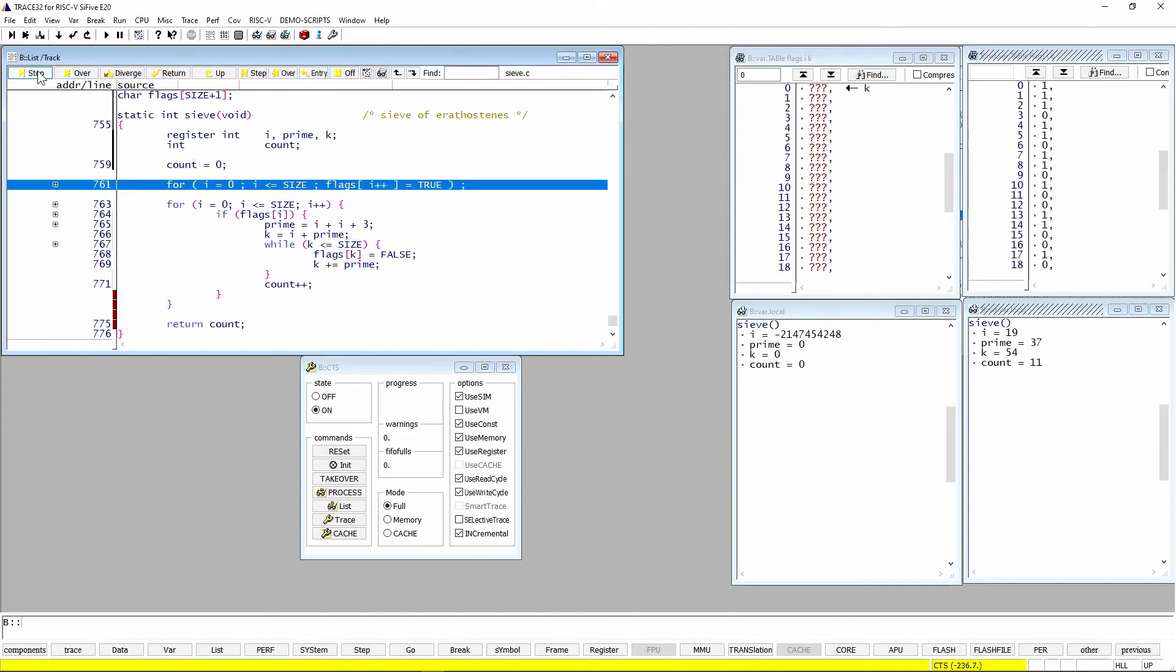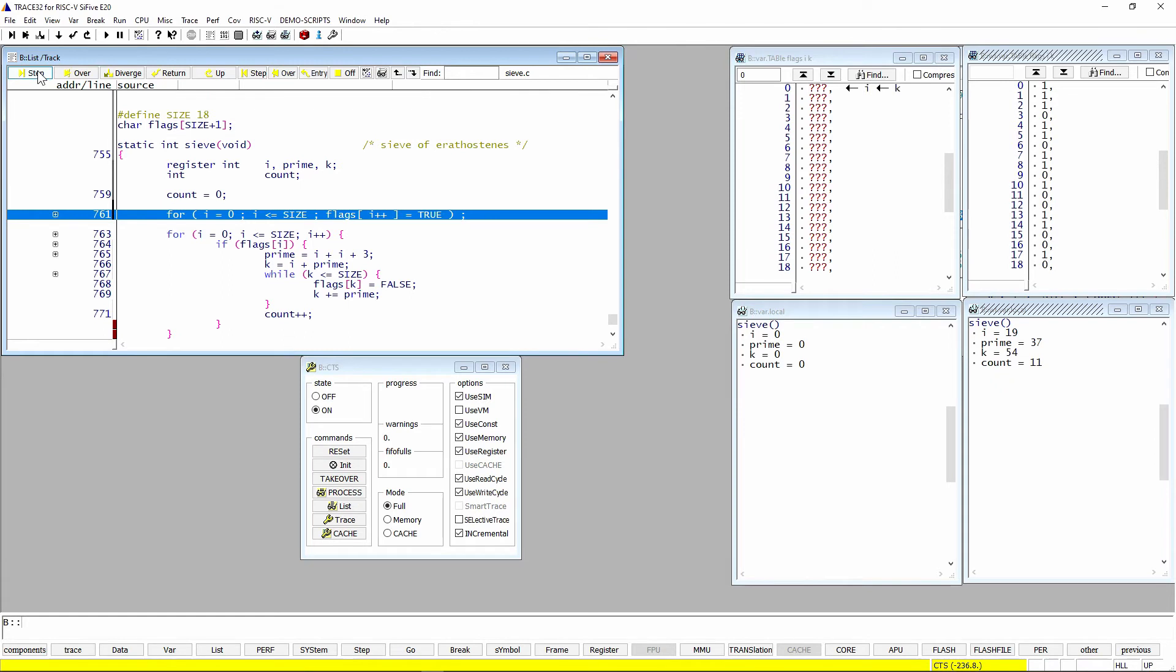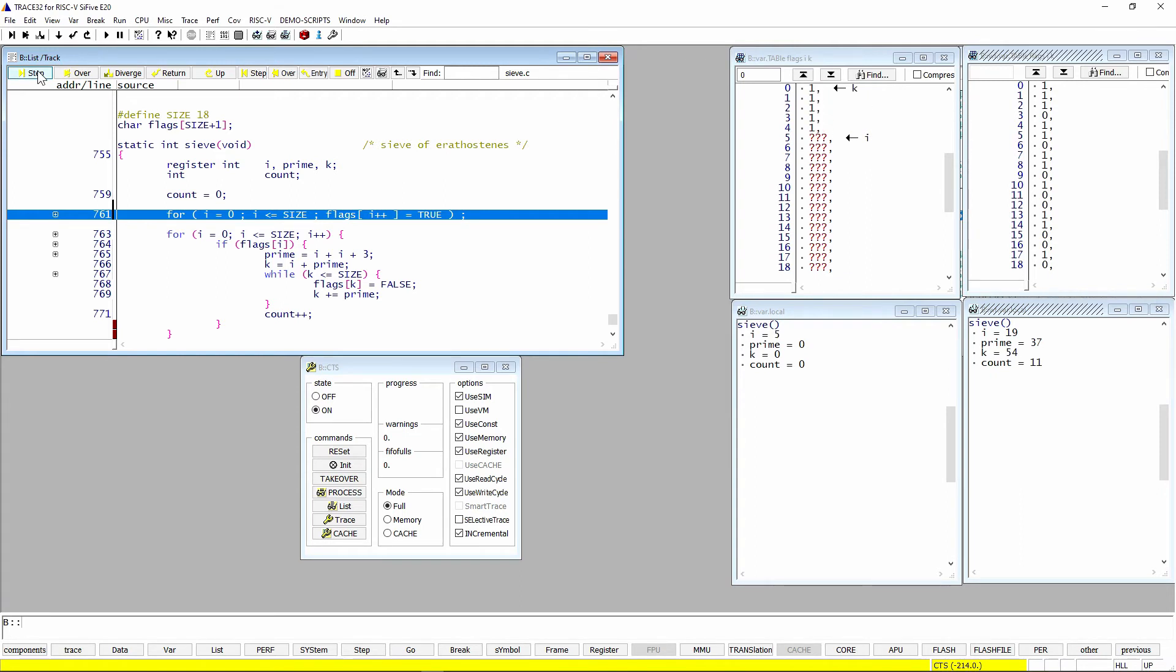So we're going to start stepping through, and you'll see those variables get initialized. And actually, you're seeing the pointers up there again, for i and k. Now we can start stepping through. And you'll slowly see i advance. But in this case, it's like this is taking a long time.